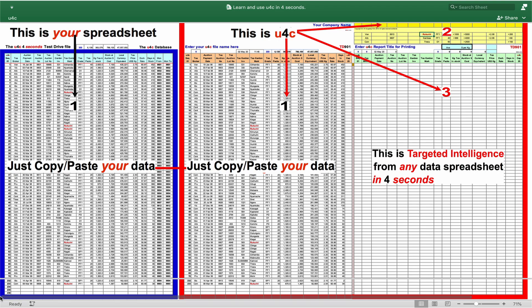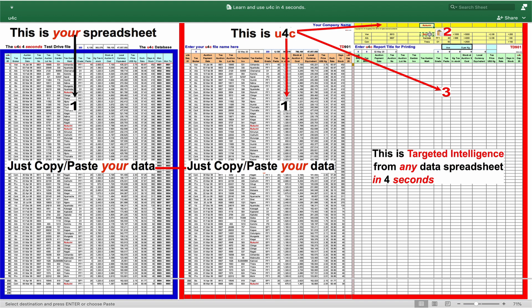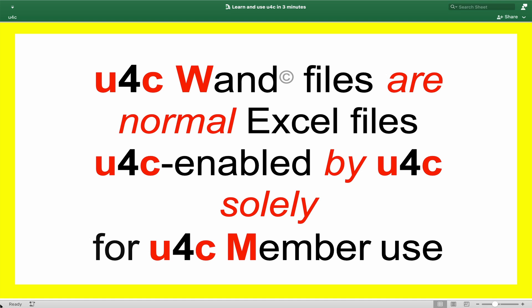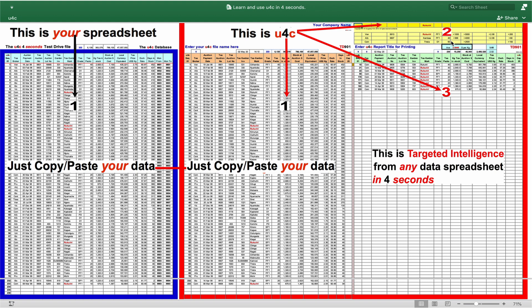So there, well inside your three minutes, you've seen and learned how to drive U4C and how only U4C members can target intelligence from any data spreadsheet in four seconds. As a U4C member, you can add this powerful and exclusive credential to your CV for any employer or business in the world. U4C WAND files are normal Excel files U4C enabled by U4C solely for U4C member use. You can be a U4C member today.